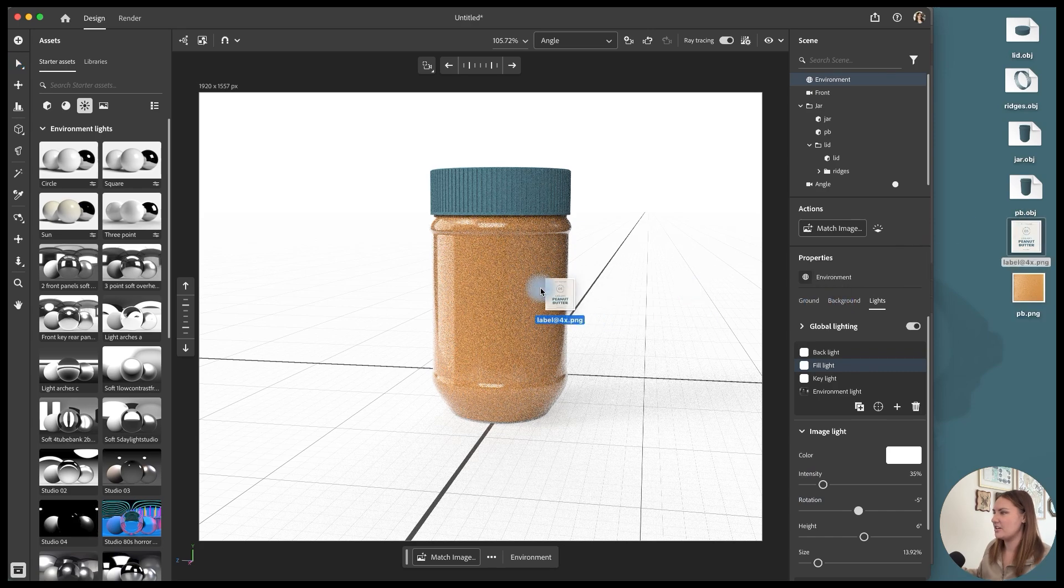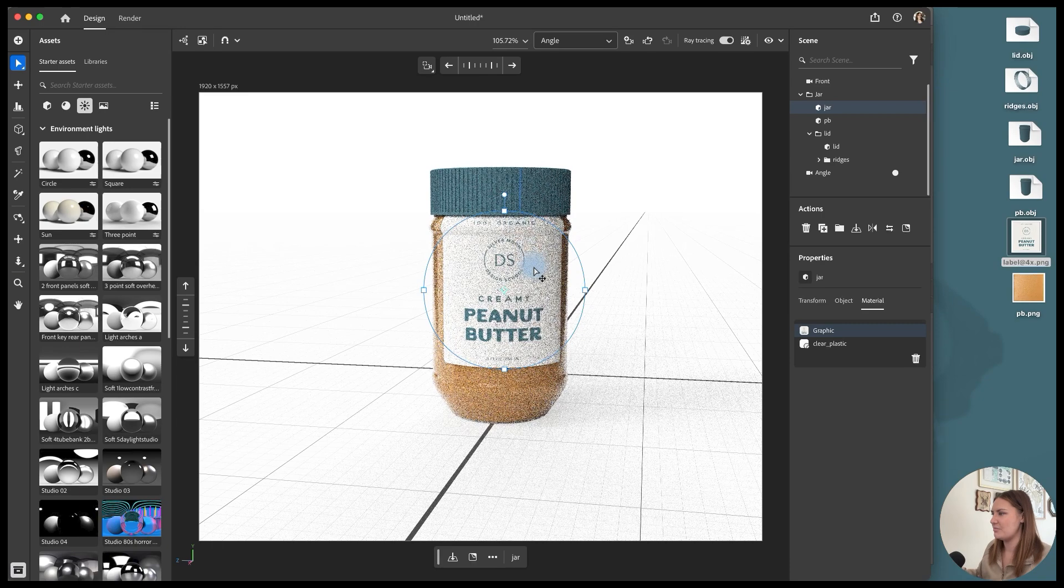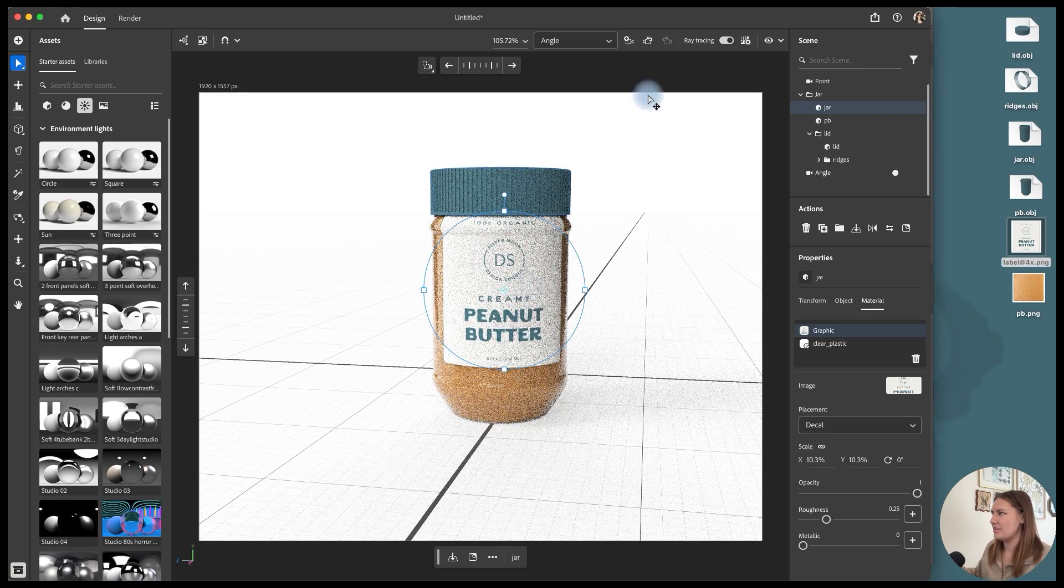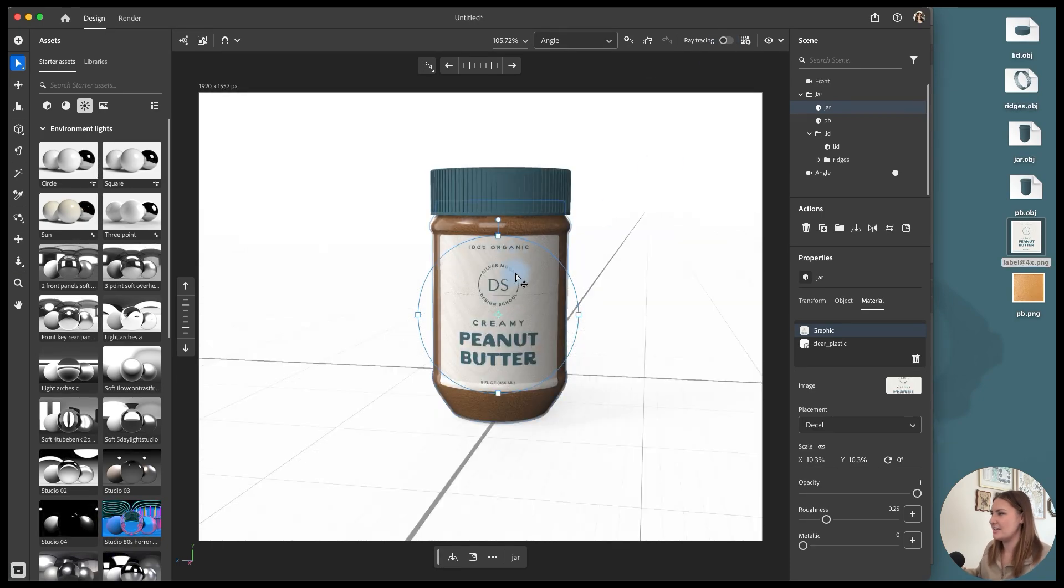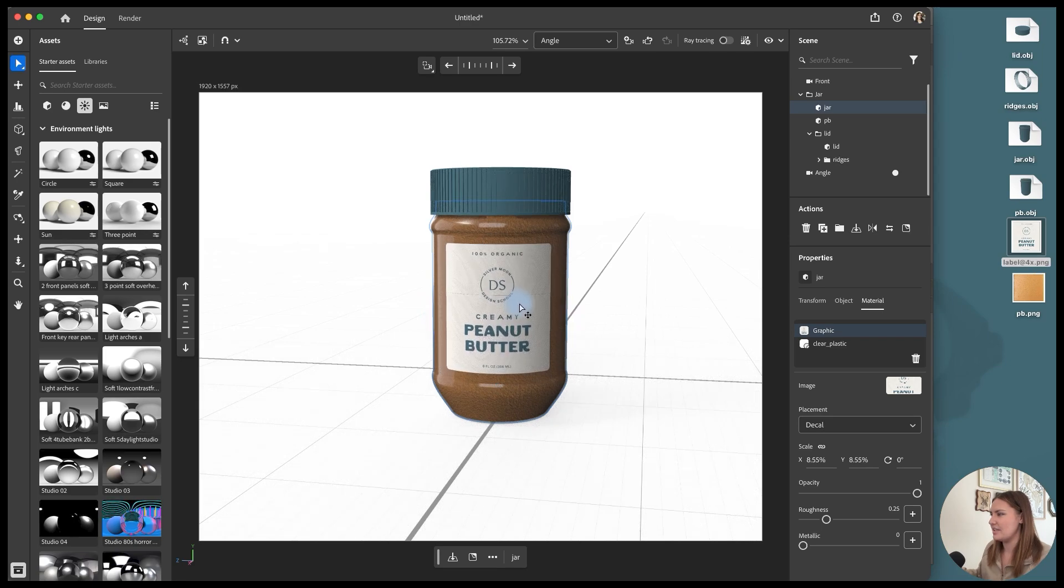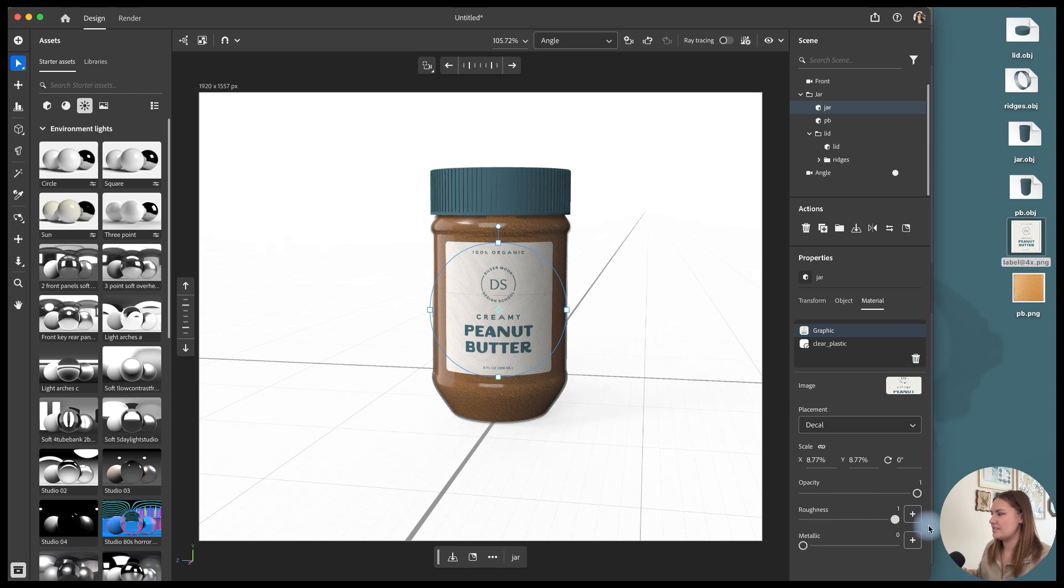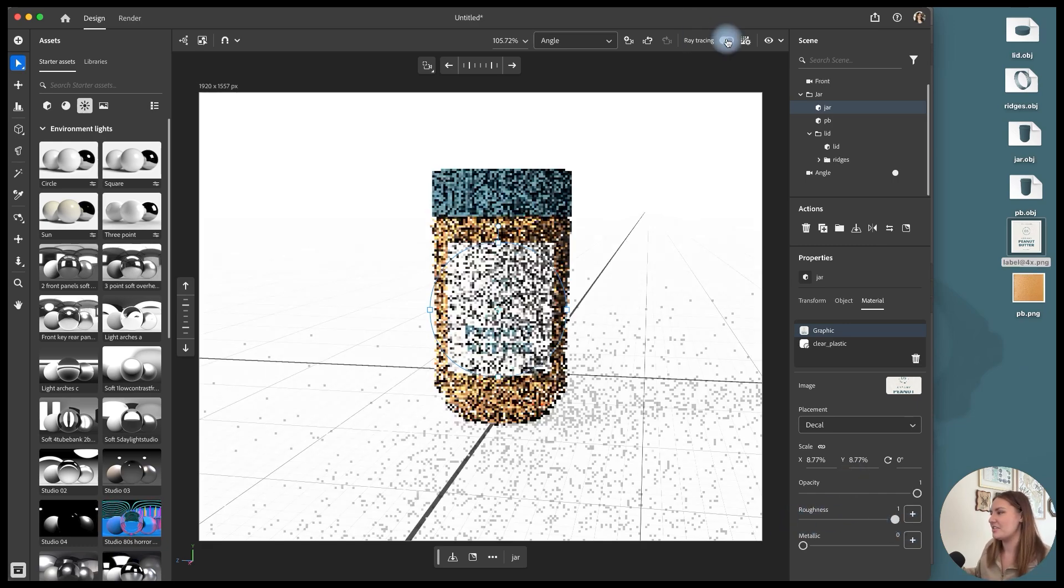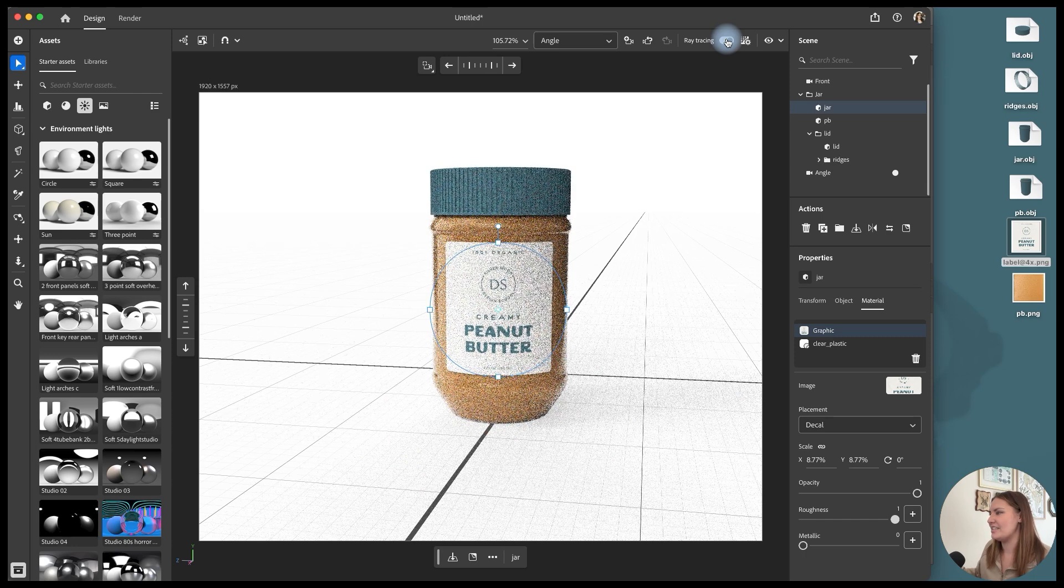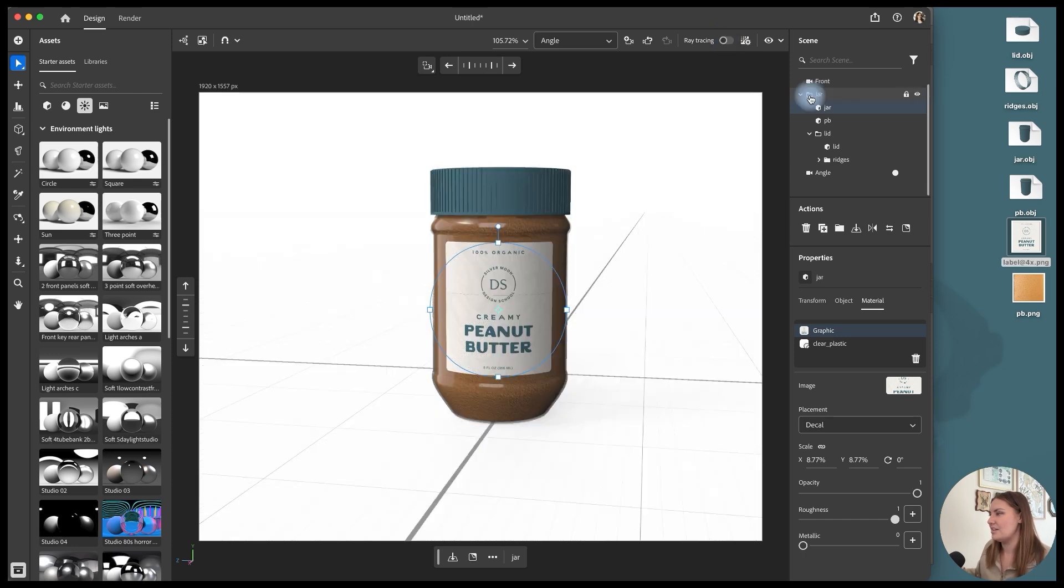So I'm just dragging in my label as I had prepared. And I'm going to actually turn off ray tracing because it's slowing some things down. But then I will place that label right in the center. And I'm going to turn the roughness to one because I like a matte label. But if you wanted it to be glossy, then you would choose zero or somewhere in between. And then when we turn on our preview again, we can see that the label is on there.